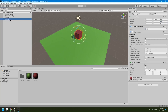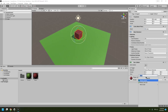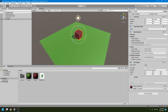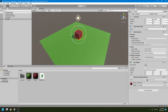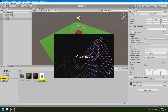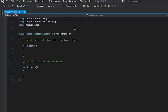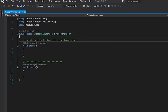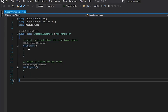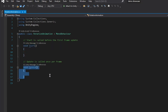I'll write code to control these transform values. Make sure the cube is selected, then click Add Component and give the script a name — I'll call it 'RotationAnimation.' Click Create and Add, and Unity will compile the script. Double-click it to open in Visual Studio. This is the default Unity script with two functions: Start and Update.